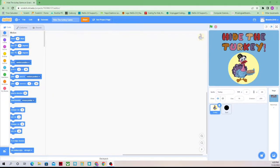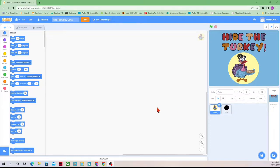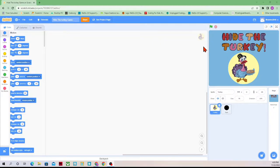This is Scratch right now, and on the screen I have our background, I have the turkey sprite, and then I have the spot, but the spot is hidden right now. So we're going to start with the turkey. I know I'm coding the turkey because I have a blue box around it, and then there's a picture of the turkey.